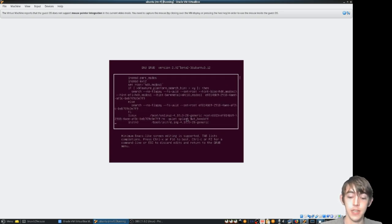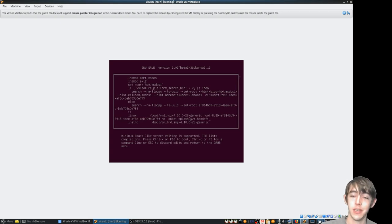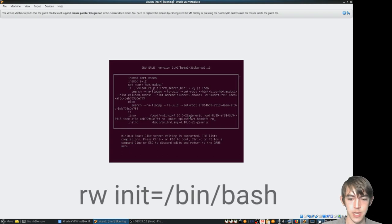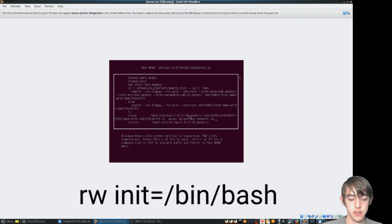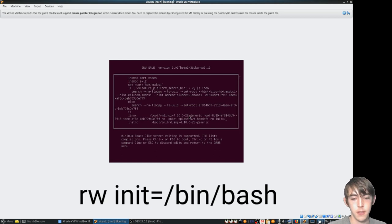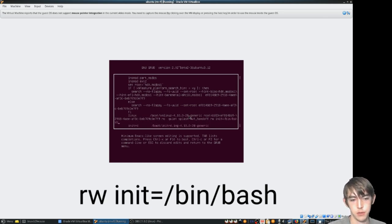Okay, now press the left arrow and we should be on Linux line at the very end. Space and rewrite. rw space init equals slash bin slash bash.